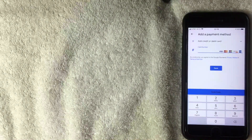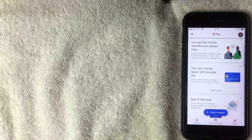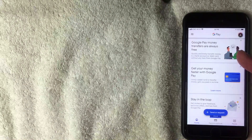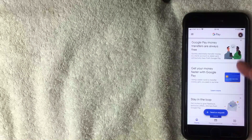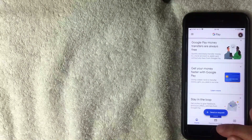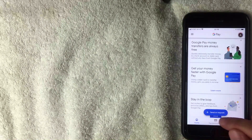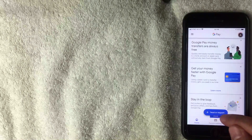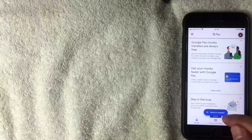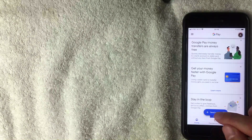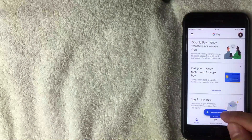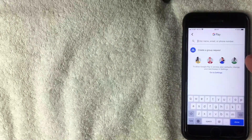Back on the Google Pay home screen — as long as you have a payment method set up, to send money go ahead and click the blue 'Send or Request' button at the bottom. It has a plus icon next to it.